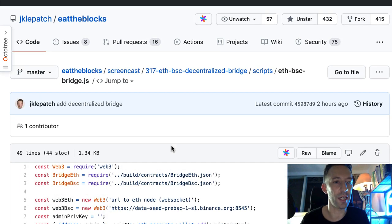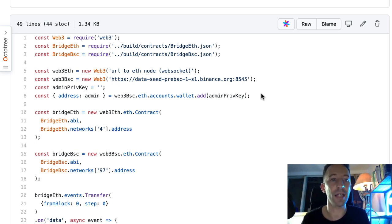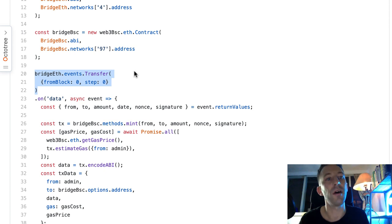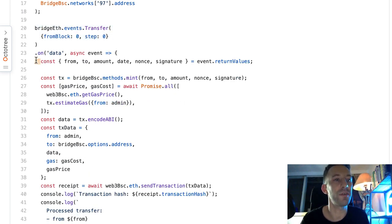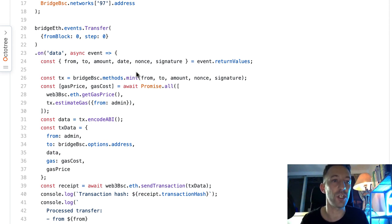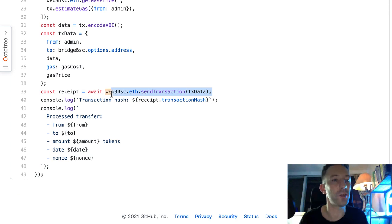Next we have the bridge API listening to transfer events — that's ETH BSC bridge. First we define a Web3 instance connected to Ethereum, then to Binance Smart Chain, then we define a private key for the API and add this private key to Web3 so that we can sign transactions. Then we define pointers to the bridge smart contract on Ethereum and Binance Smart Chain. We listen to the transfer event on the bridge smart contract on Ethereum and every time we receive an event, this callback is executed. Here we extract all the parameters of the event, and here we build a transaction object by calling the mint function on the bridge smart contract on Binance Smart Chain — but at this stage we don't send the transaction, we just build it. Then we estimate the current gas price and gas cost, build the transaction parameters, and here we actually send the transaction to the bridge contract.